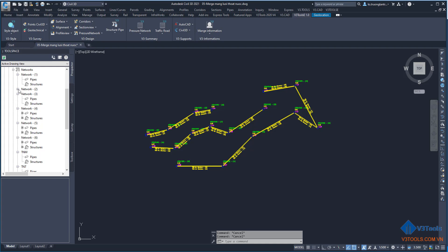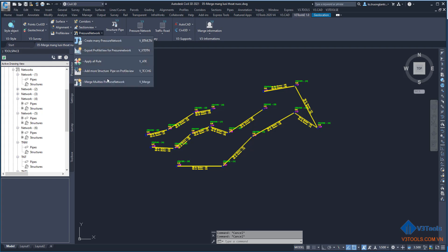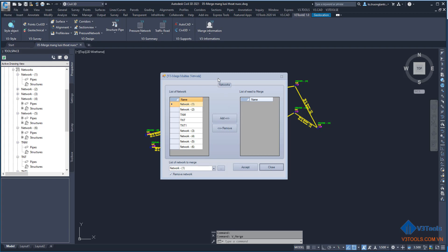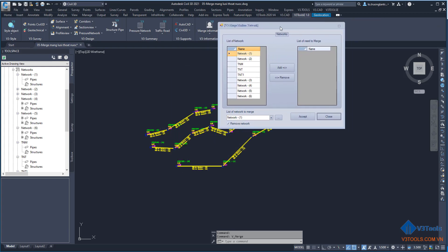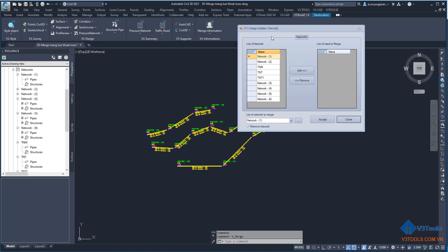I want to merge all the networks into only one network in this drawing. I click my function, which is 'Pressure Network' with the function 'Merge Multiple Pressure Network', and you can see the new form dialog appears.